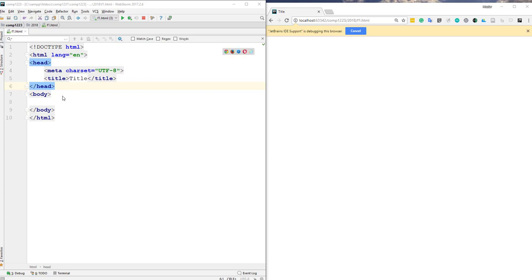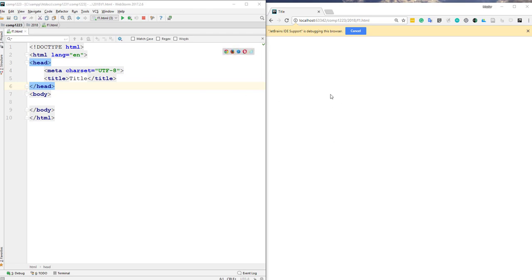Hello everyone. In this video tutorial I'm going to talk about the HTML table — the structure, how to create one, and how to style it. I'm using WebStorm as an editor and JetBrains live edit to see instant changes in my editor and Chrome browser.